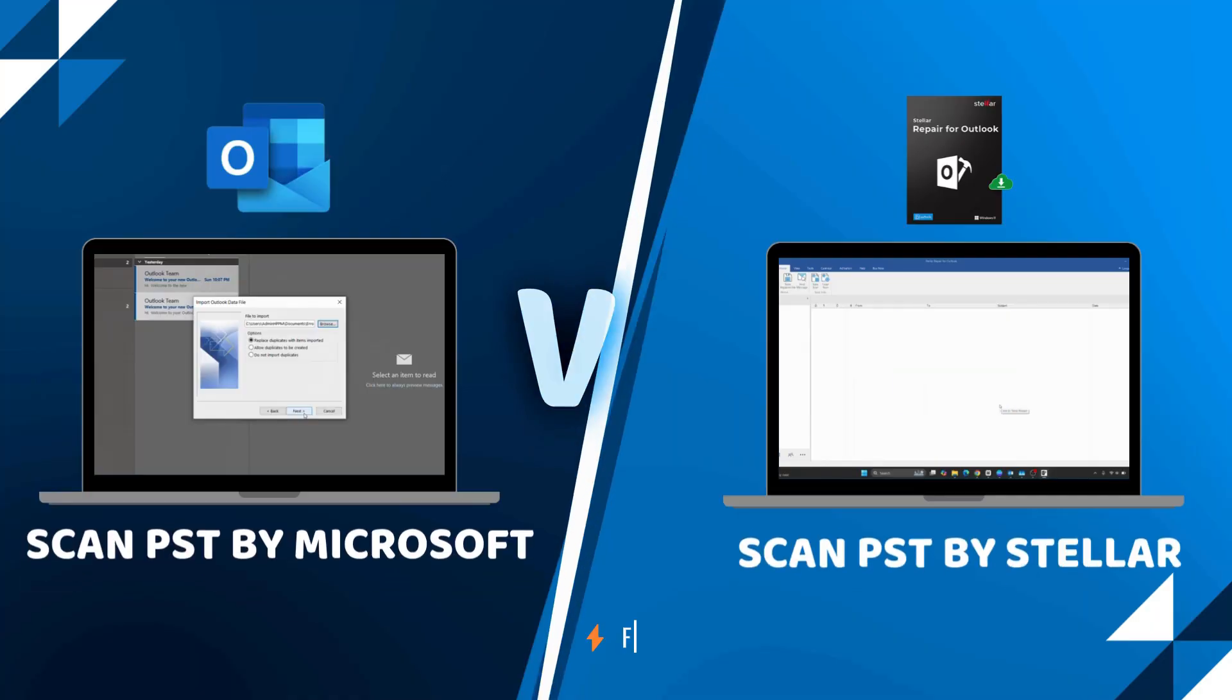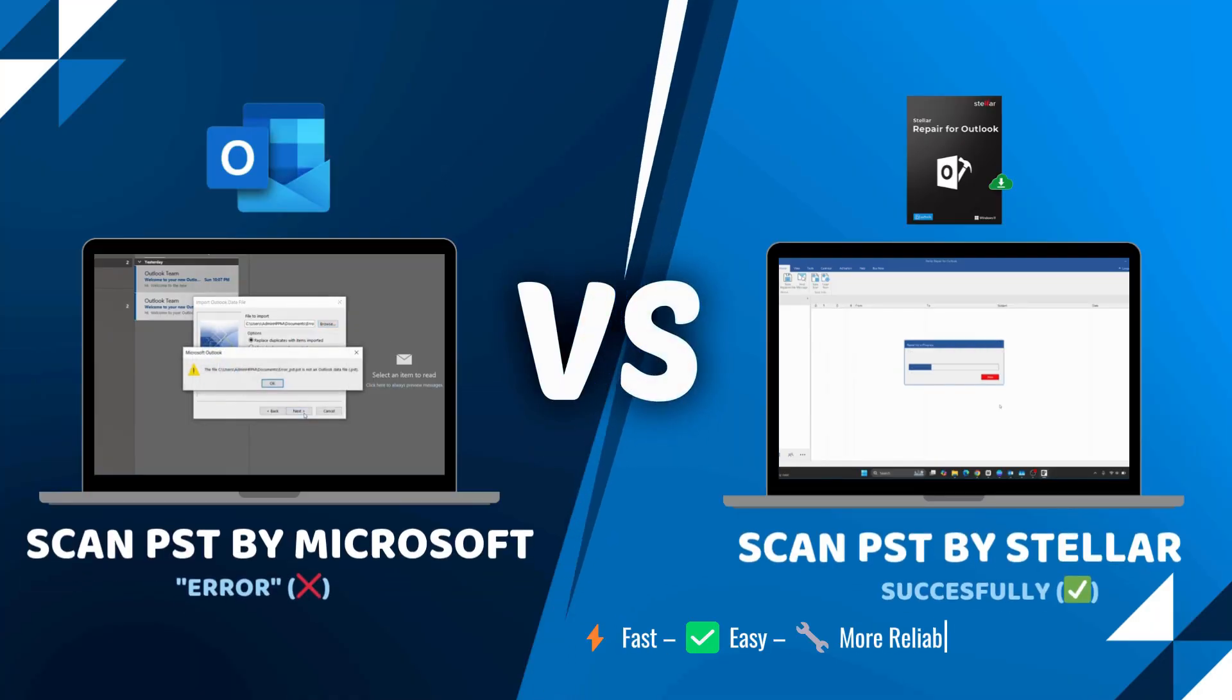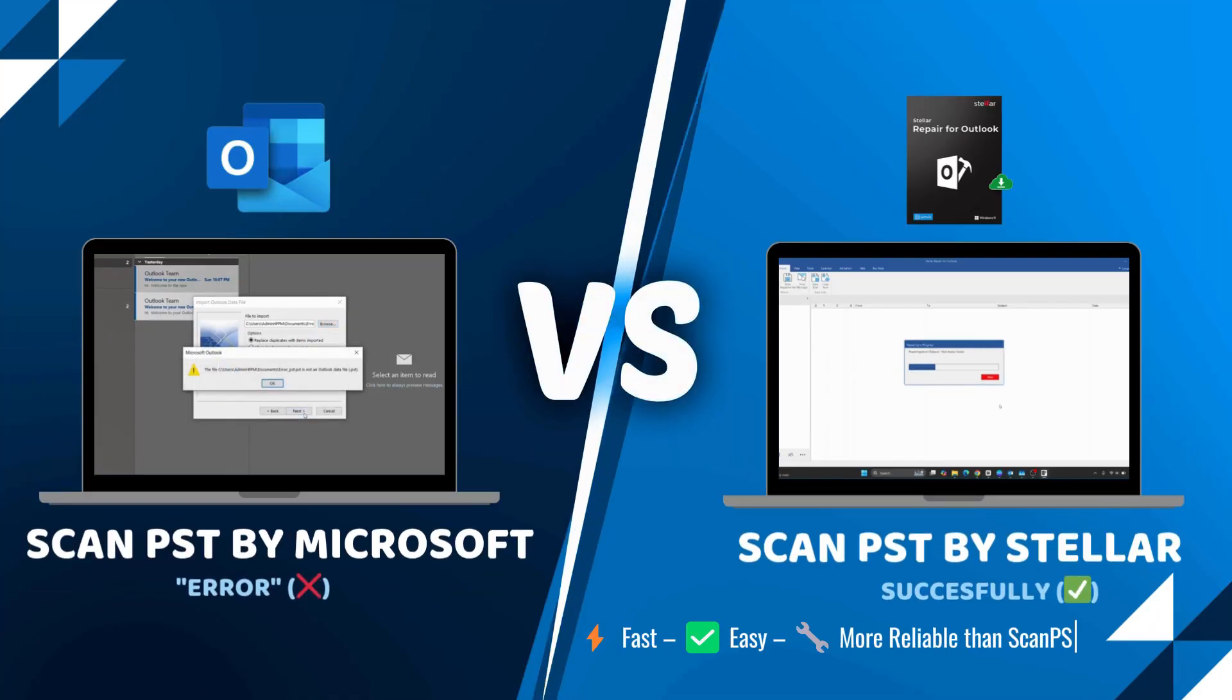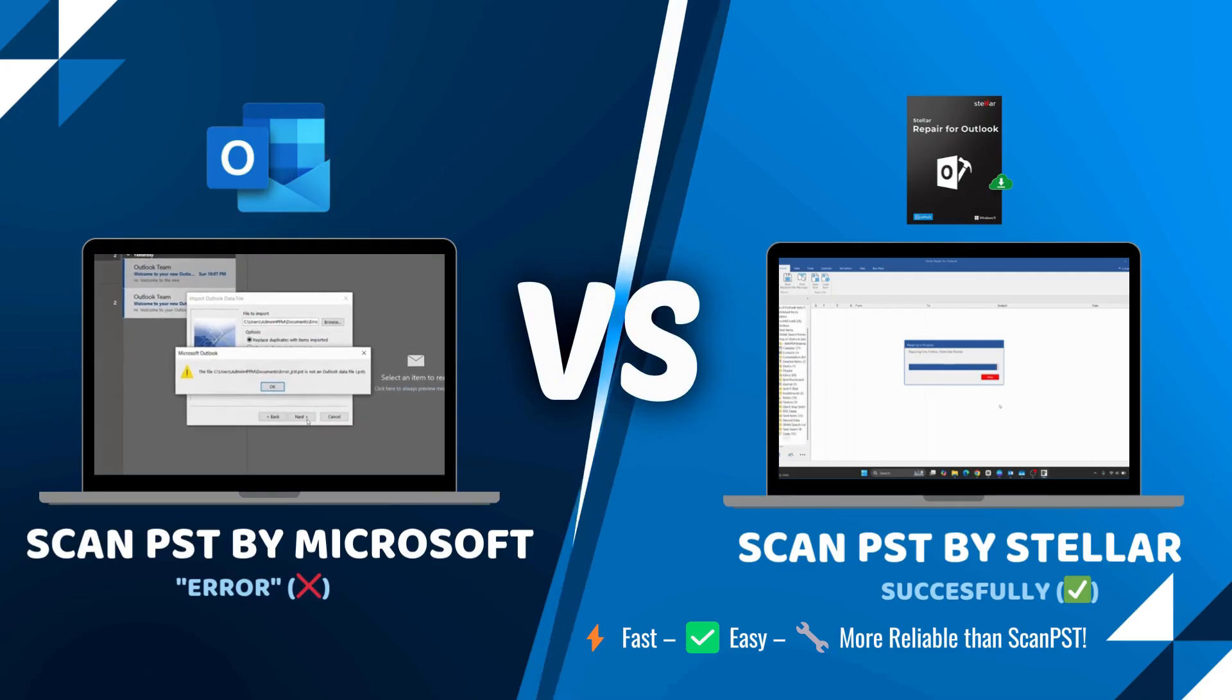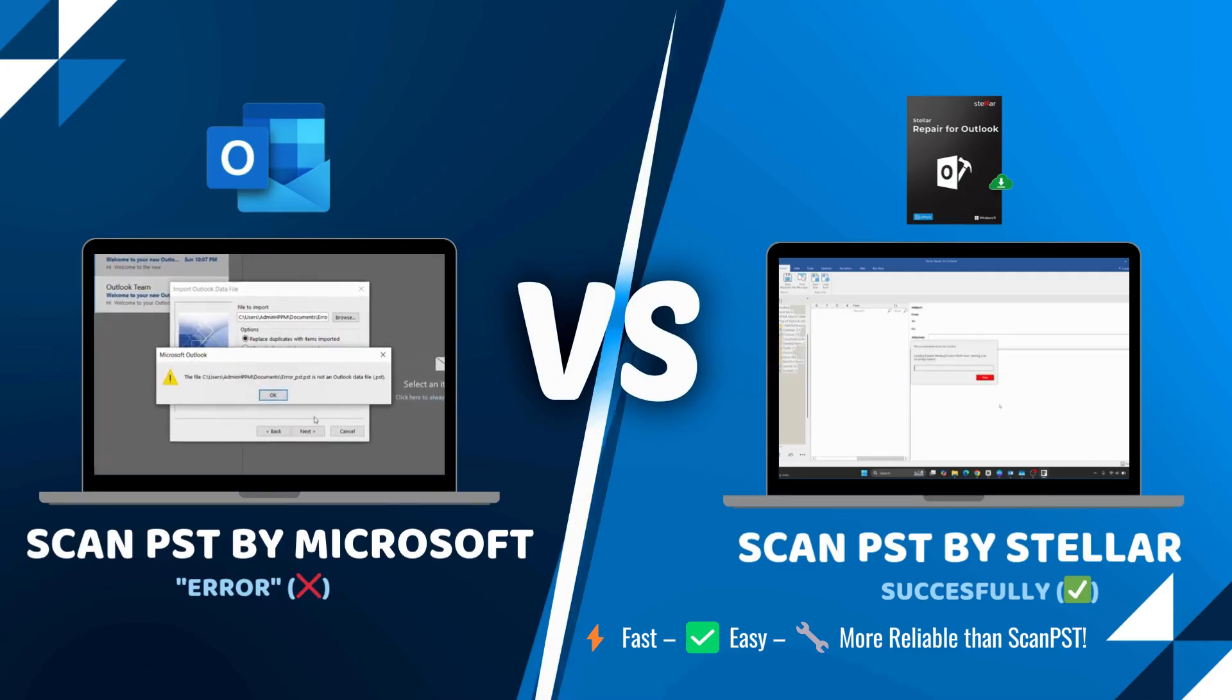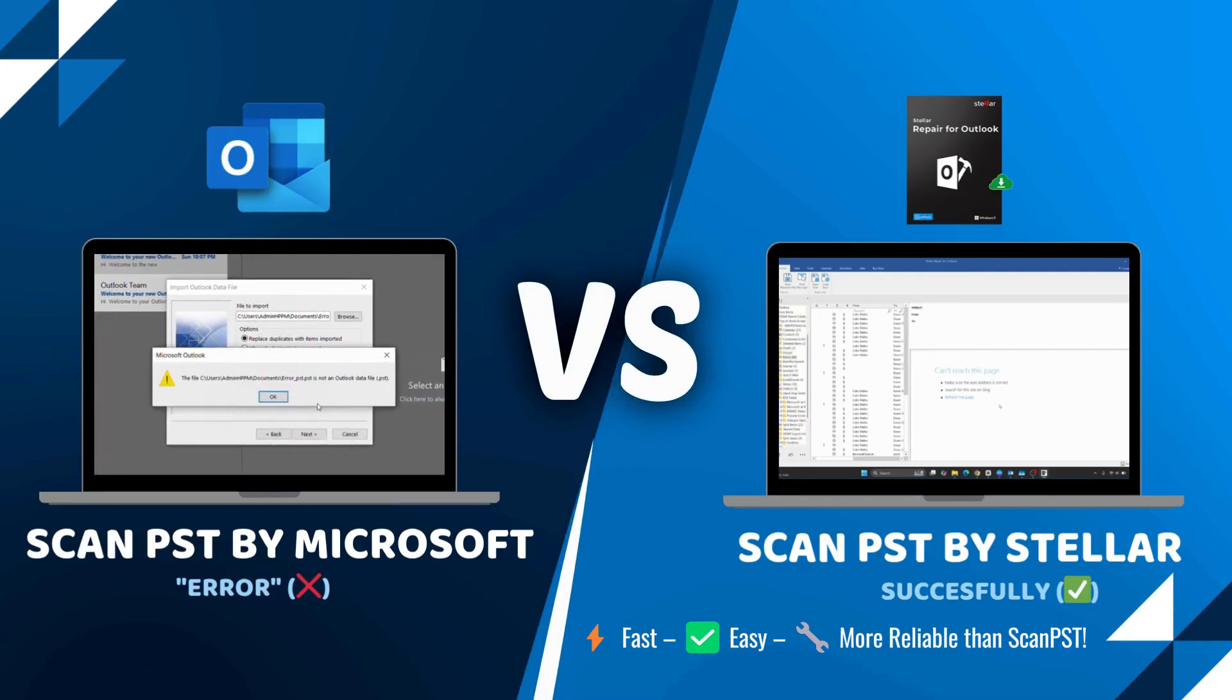It's fast, easy, and works even when Microsoft's Scan PST fails. Let's get into it.